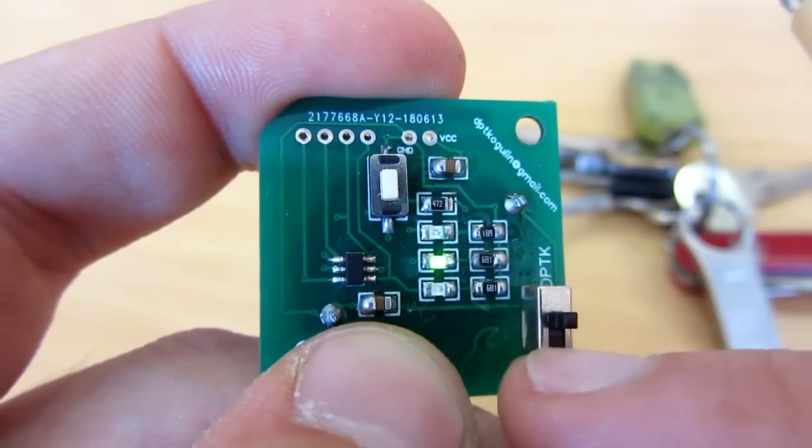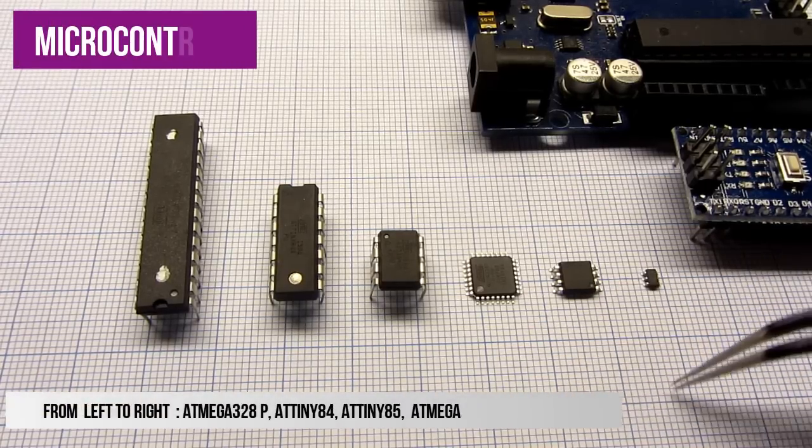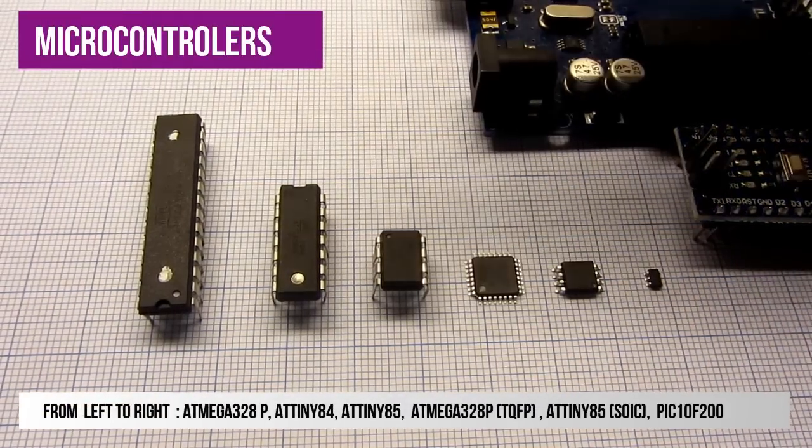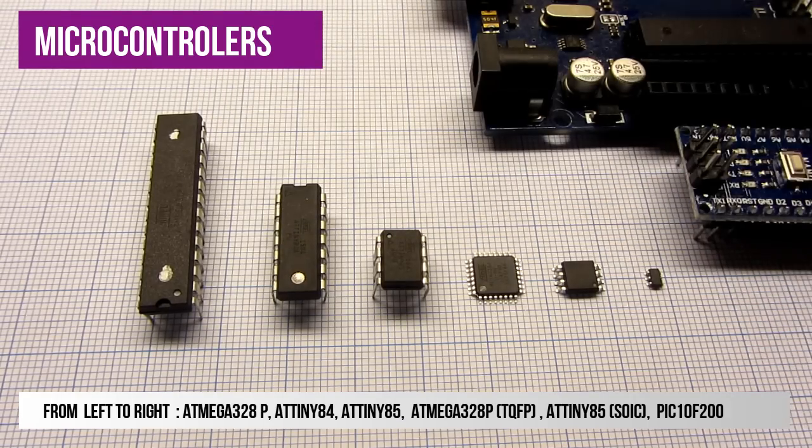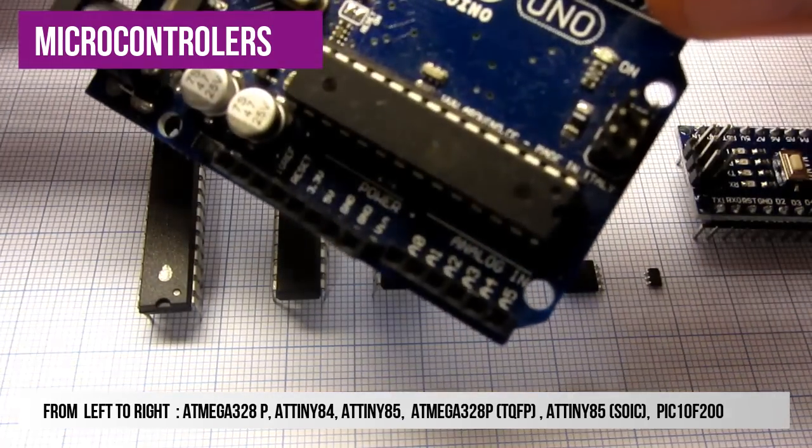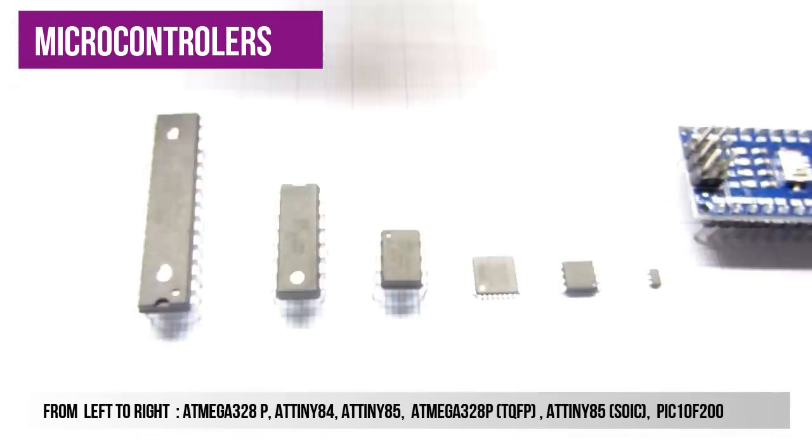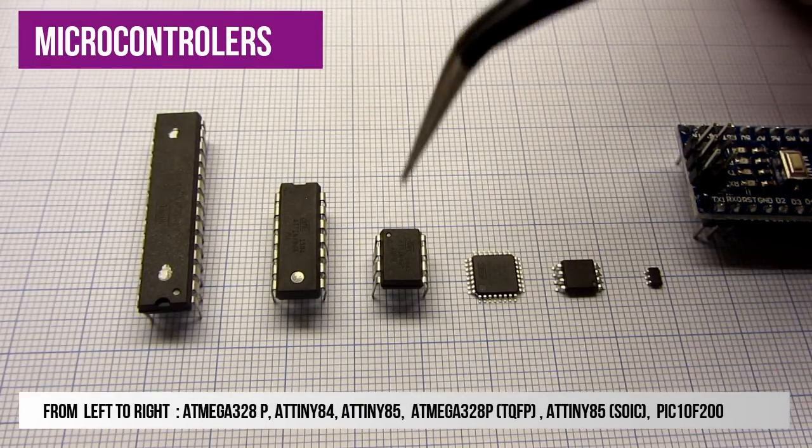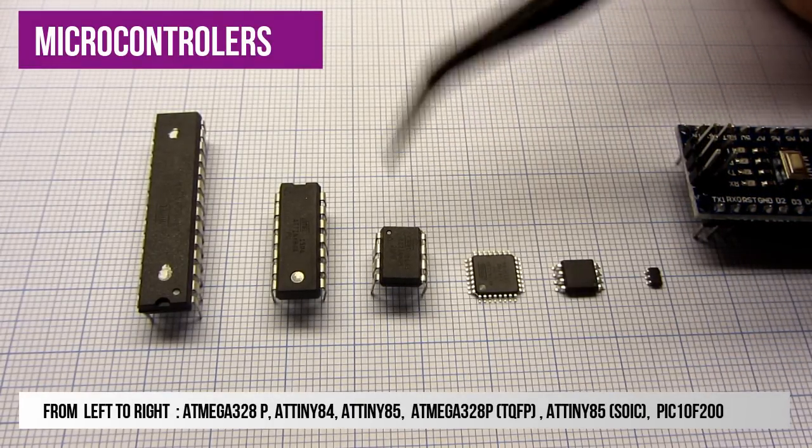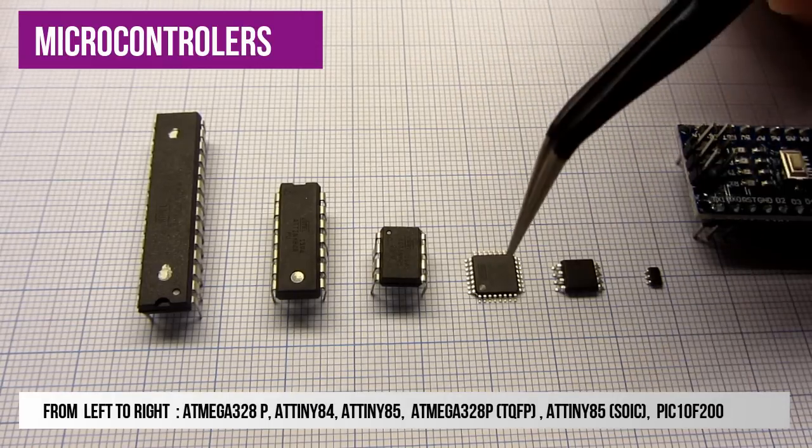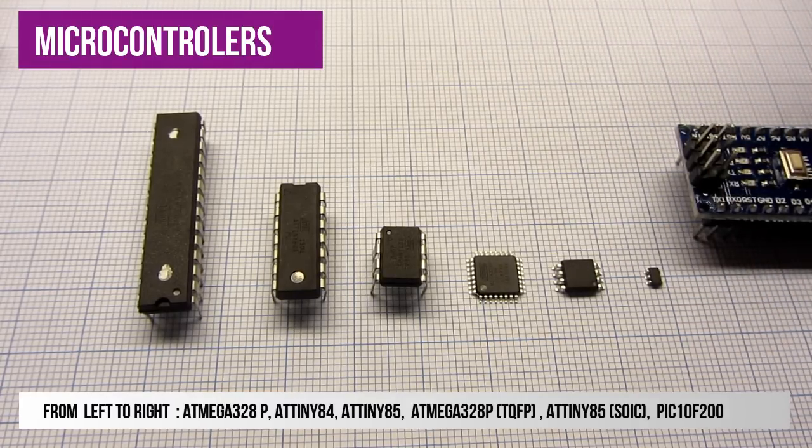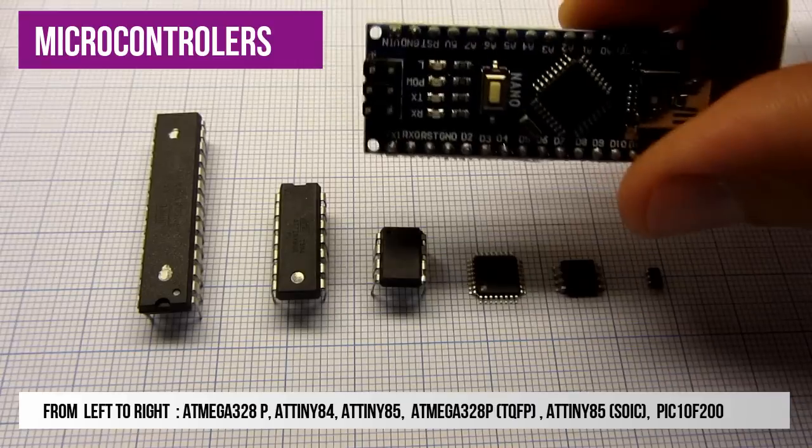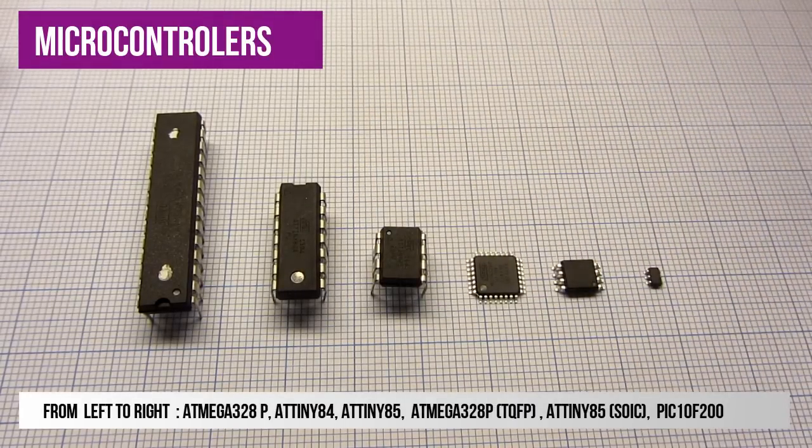For a size comparison, on my desk I have ATmega328 microcontroller, this is a well known microcontroller used on Arduino Uno for example. This small one is ATtiny85, another popular chip from Atmel. Next one is also ATmega328 but in smaller package. This chip is used on Arduino Nano and Arduino Pro Mini.